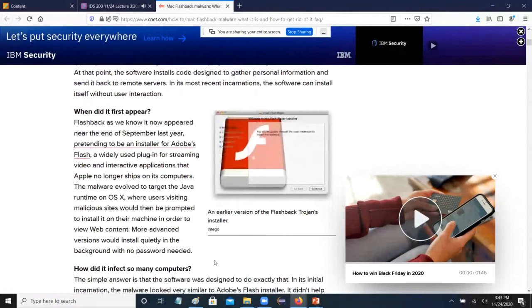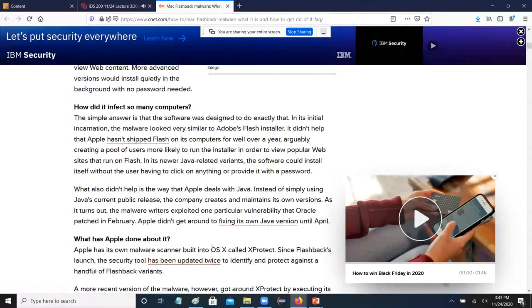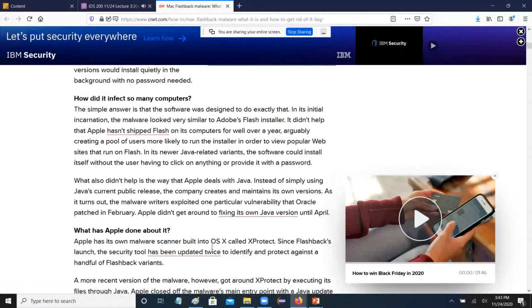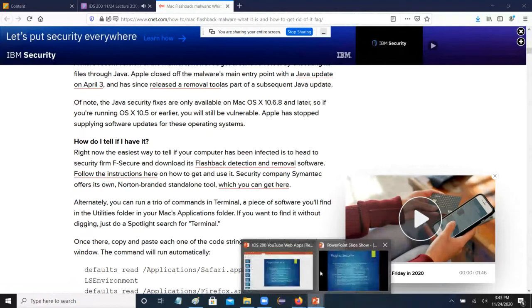People directly installed malware, thinking they were installing a Flash player. Very unfortunate. But these are the sort of things that happen.